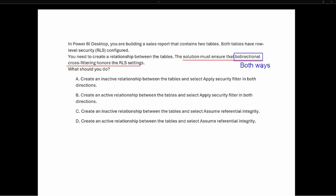In order for row level security to be implemented, we have to have active relationships between the tables. If we're going to be using bi-directional cross filtering, we need an active relationship — an inactive relationship will not allow row level security to be implemented.